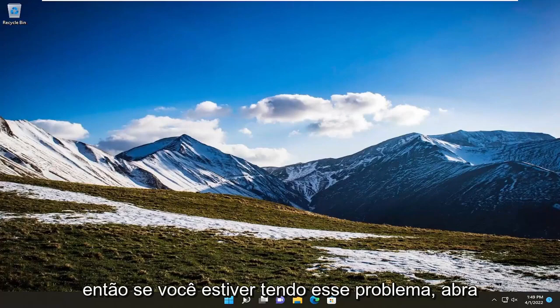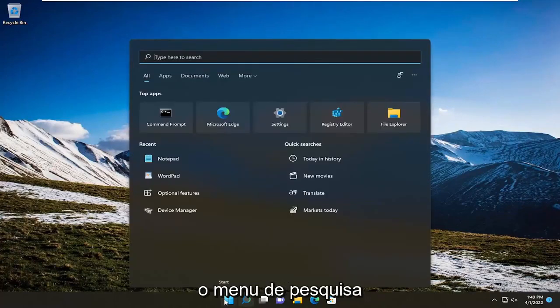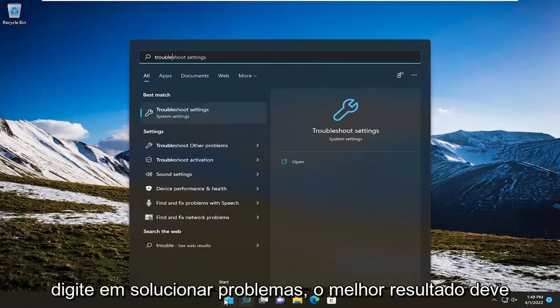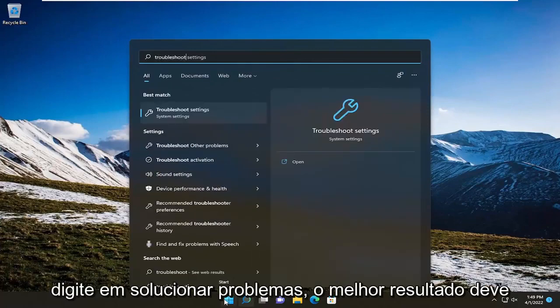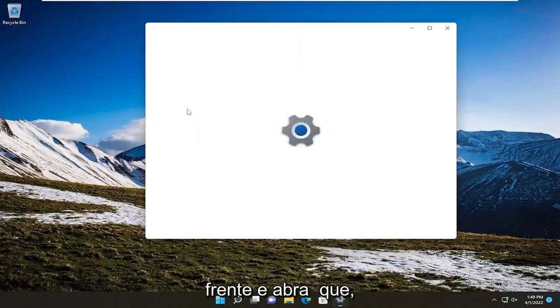So if you're having this problem open up the search menu type in troubleshoot. Best result should come back with troubleshoot settings. Go ahead and open that up.